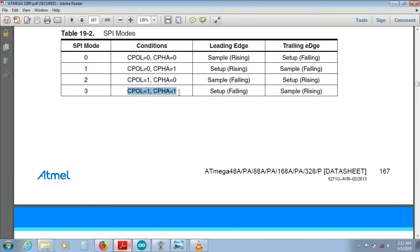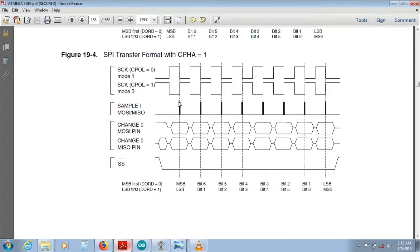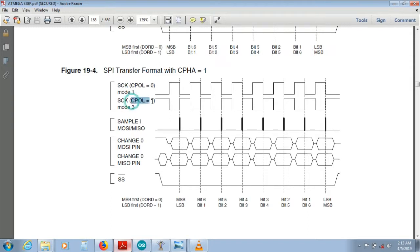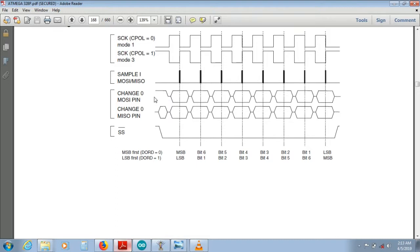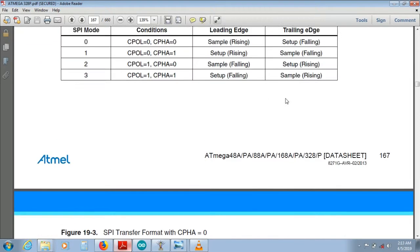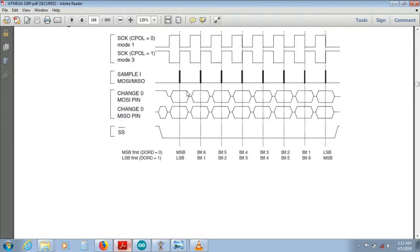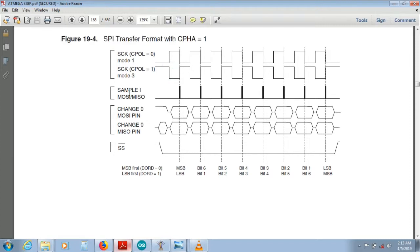Mode 3: clock phase and clock polarity are both 1. Clock polarity is 1 so the default ideal state of the clock is high. Setup is falling edge and sampling is rising edge. When the clock rises the data is moved — setup on falling edge, sampled on rising edge. This is called mode 3.